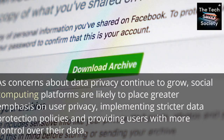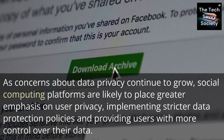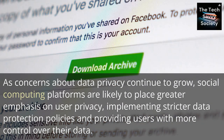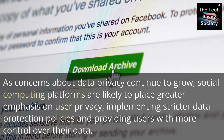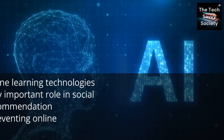As concerns about data privacy continue to grow, social computing platforms are likely to place greater emphasis on user privacy, implementing stricter data protection policies and providing users with more control over their data.